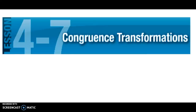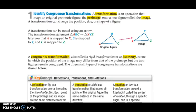Today we're going to be talking about section 4.7, which is on congruence transformations. A transformation is some sort of operation that takes a pre-image, which you originally start with, and transforms it — moves it into a new image. Notice that the position, size, and shape are all going to stay the same. It doesn't change the size of it; it just changes its location.